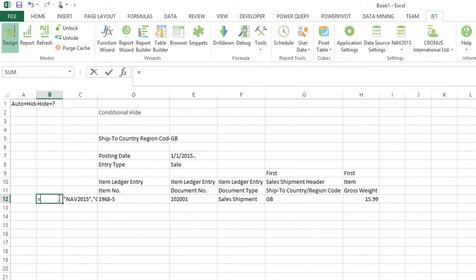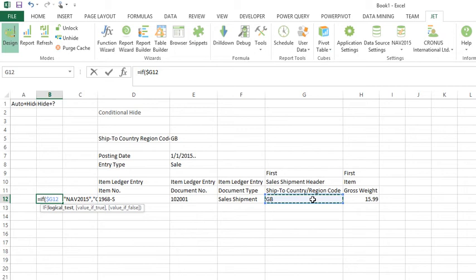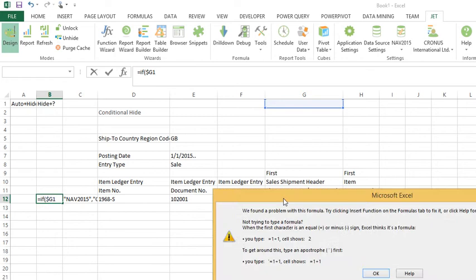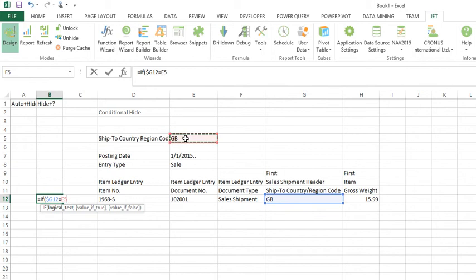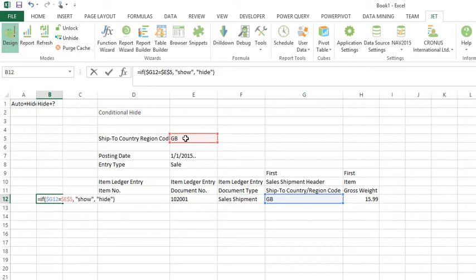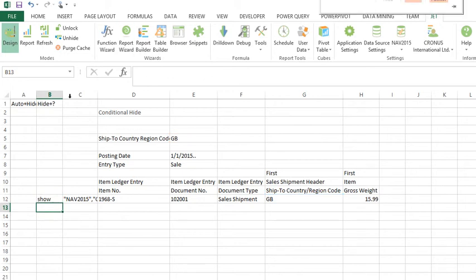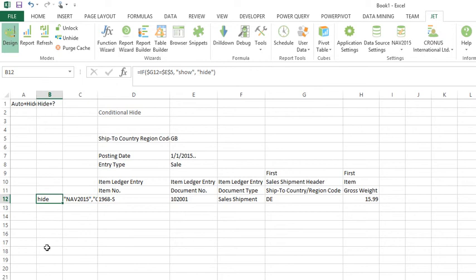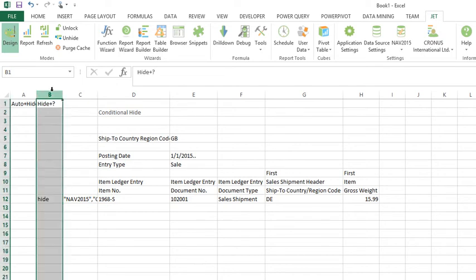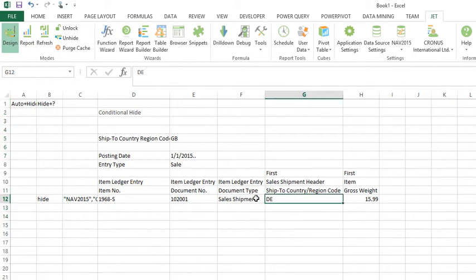So in this instance my conditional hide would say if this column is equal to this value then show the row, otherwise display the word hide. In this case it's going to show the word show, but hypothetically when it says DB it's going to have the word hide. And because it has the word hide in the conditional hide column, Jet will automatically hide this row.